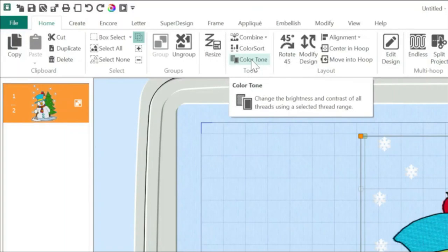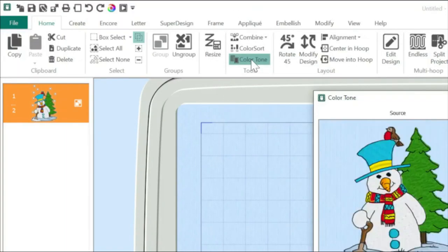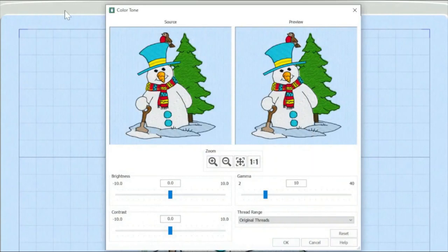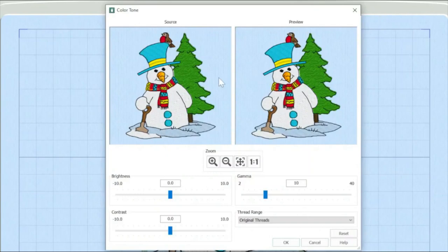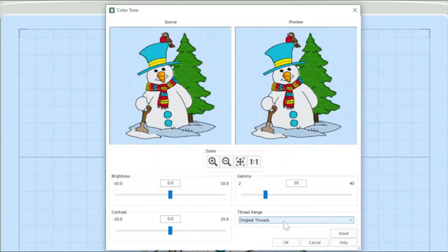So I'm going to click on the colour tone and that opens up this dialog box. What's going on here is I have the original version of the embroidery design. And over here we've got a preview and you can see down here it says thread range and it says original threads.